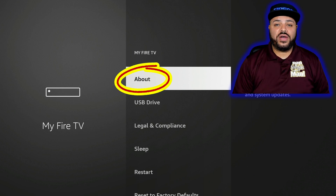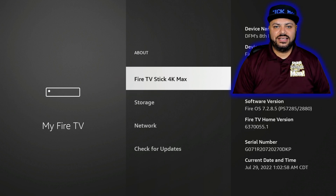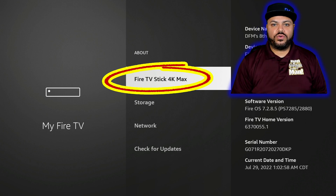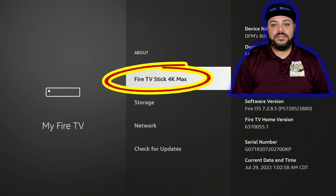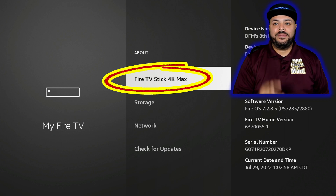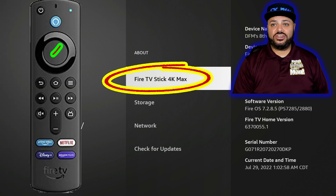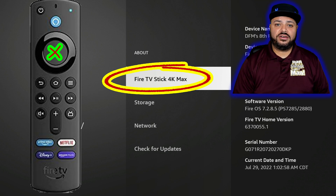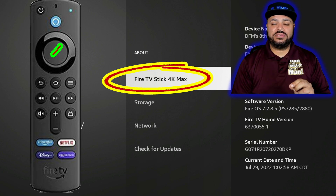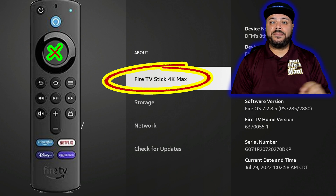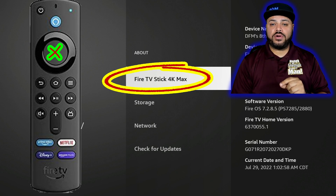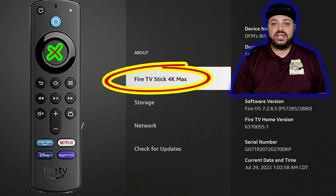Go ahead and click on About. Once you click on About, you'll be highlighted over where it says Fire TV Stick 4K Max or Fire TV Stick, depending on which one you have. Here you're going to hit the center of the circle — you're going to tap that seven times. As you're doing it, look at the bottom of the screen, because on the seventh tap it's going to bring back developer options.